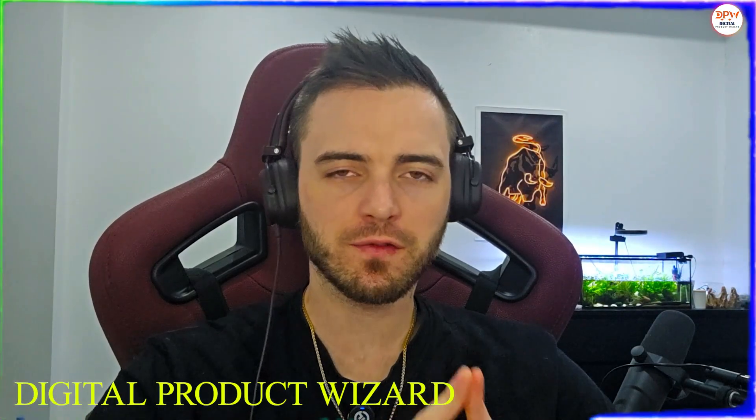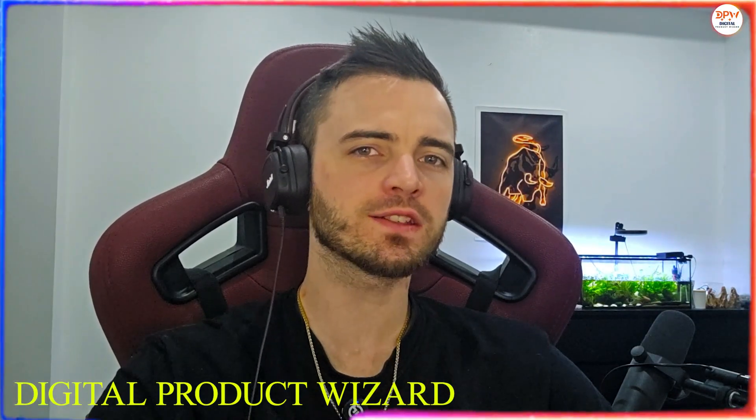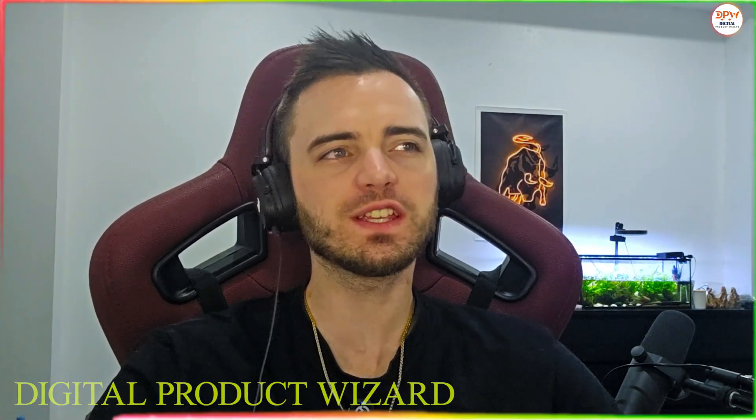When it comes to creating branded content for my clients, what I love to use is Mollipix AI.